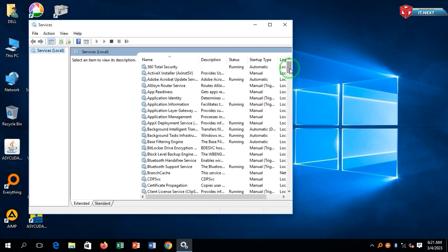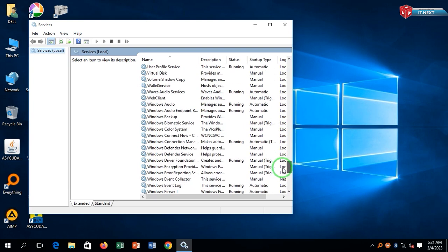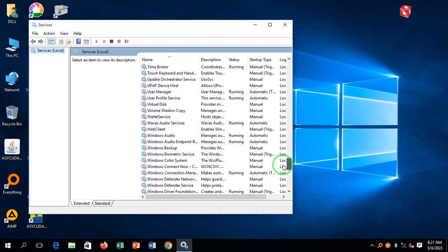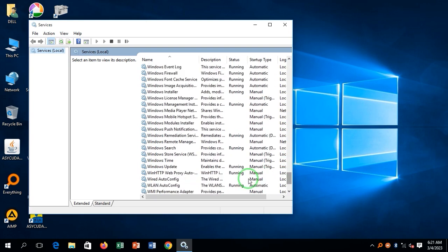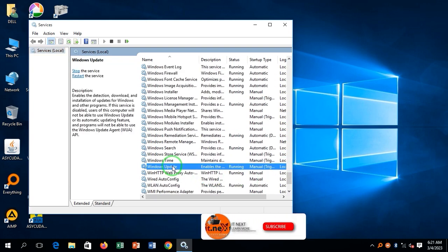Here at the Services panel, move down and find Windows Update. Here it is. Right-click and then select Properties.